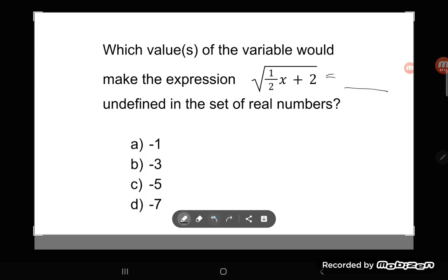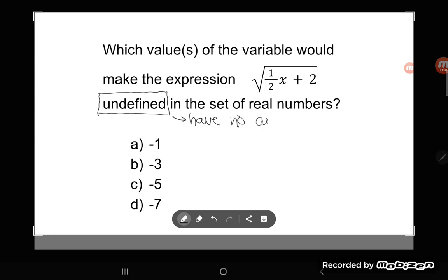They're asking you to find what x couldn't be. When they ask what makes the expression undefined, an expression is undefined if we have no answers — specifically, no real answer. In the set of real numbers, there's no real answer. Later in math you'll learn about imaginary numbers — yes, we made up imaginary numbers when we ran out of real numbers — but here they're saying there's no real answer.